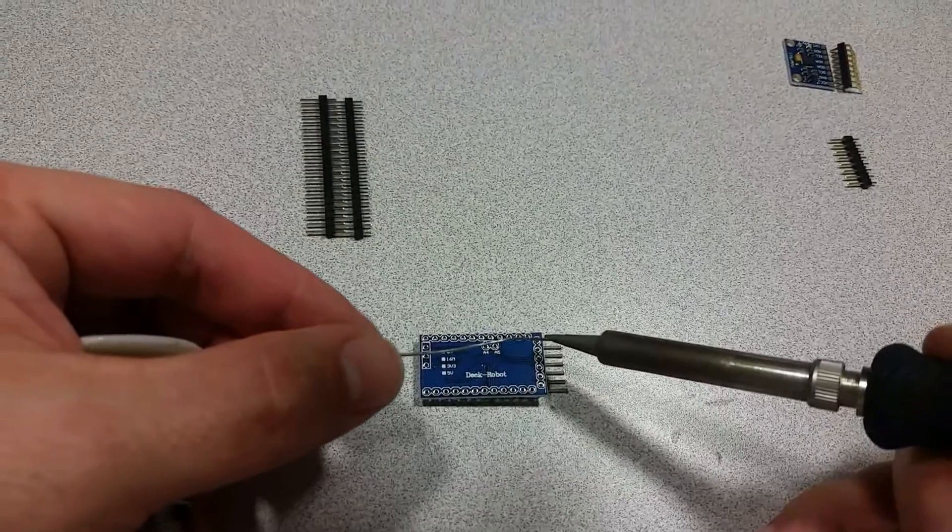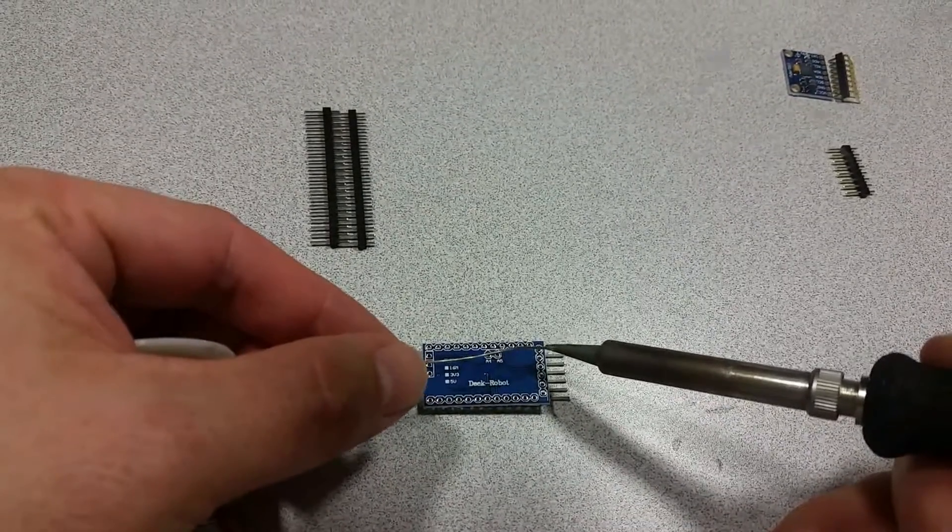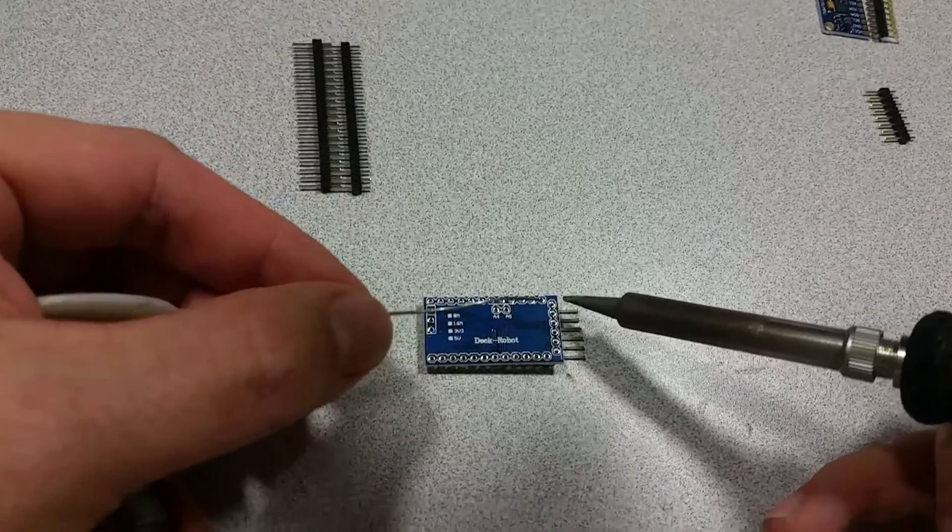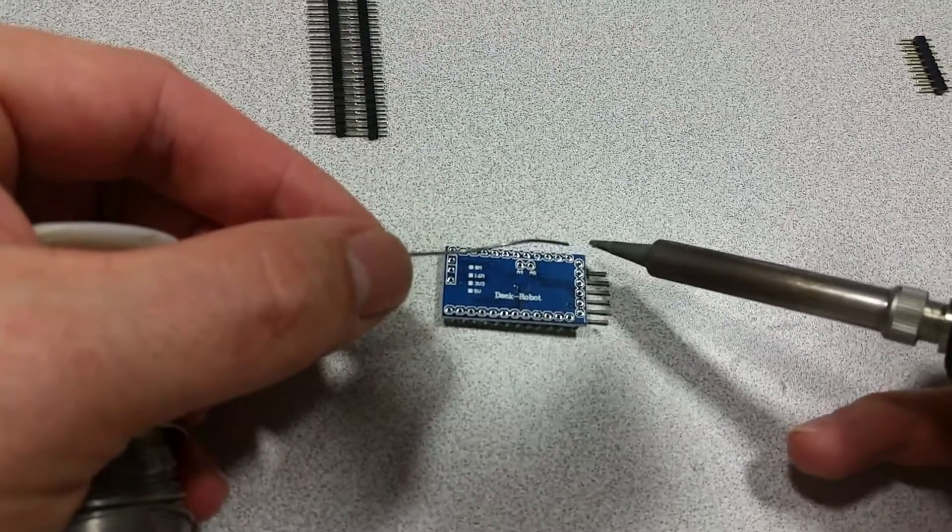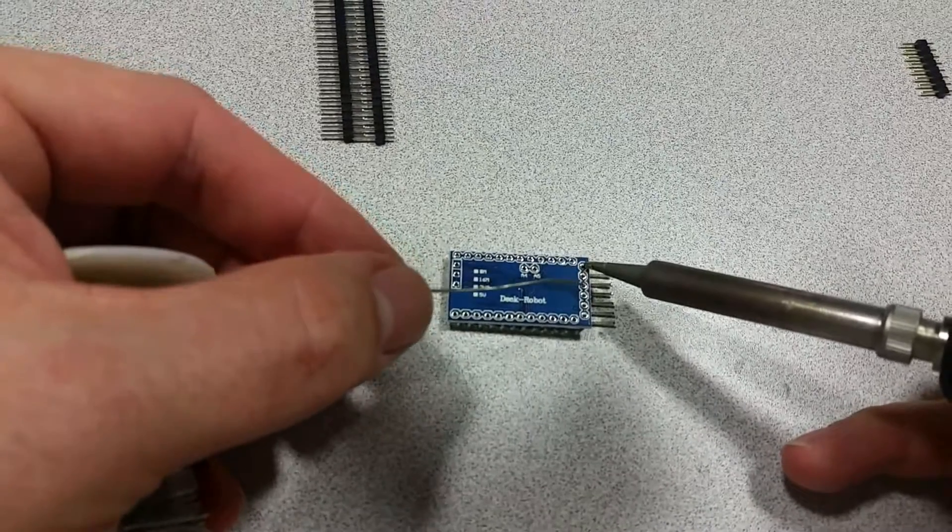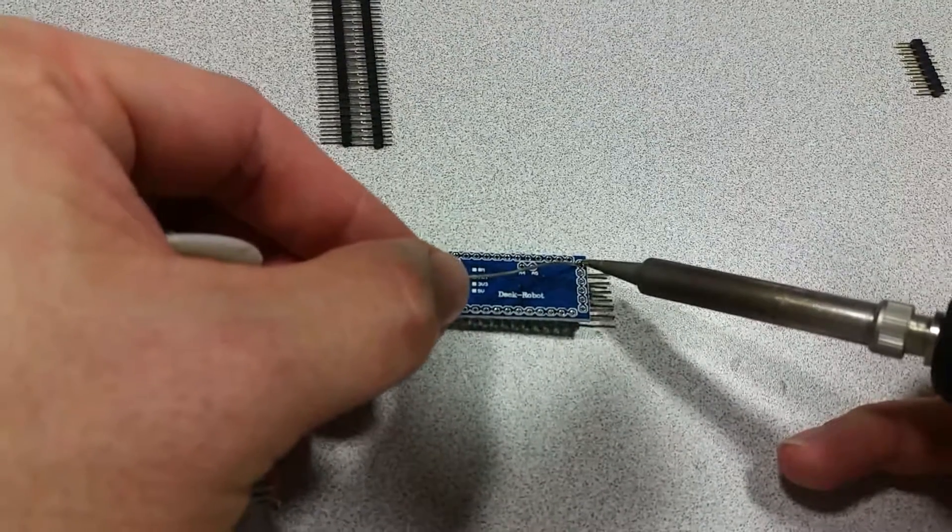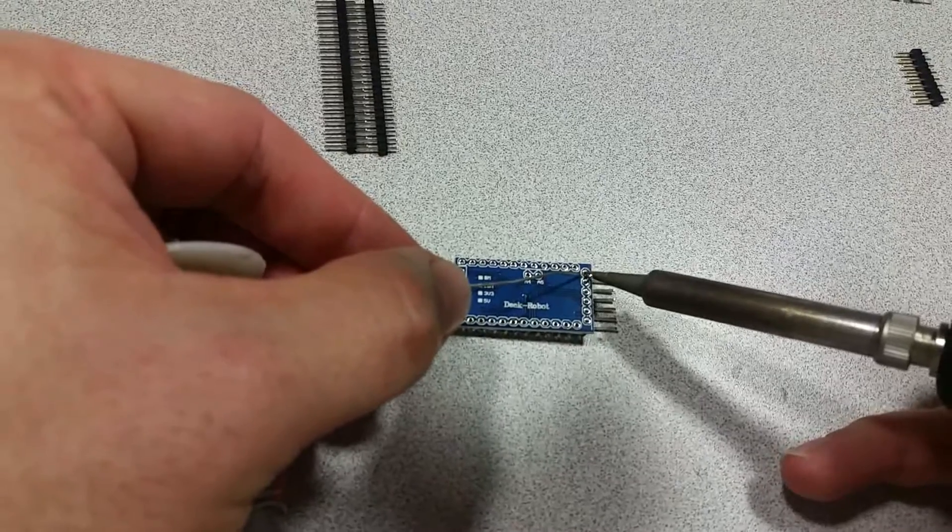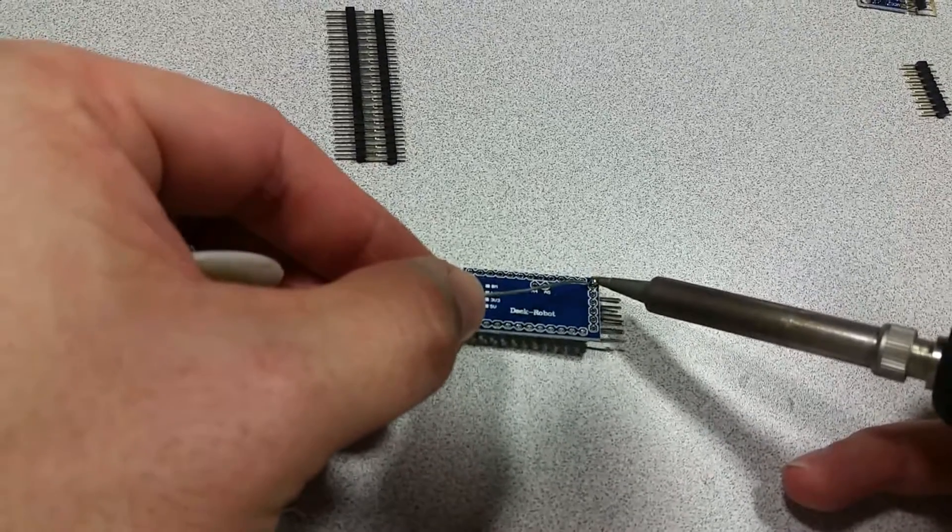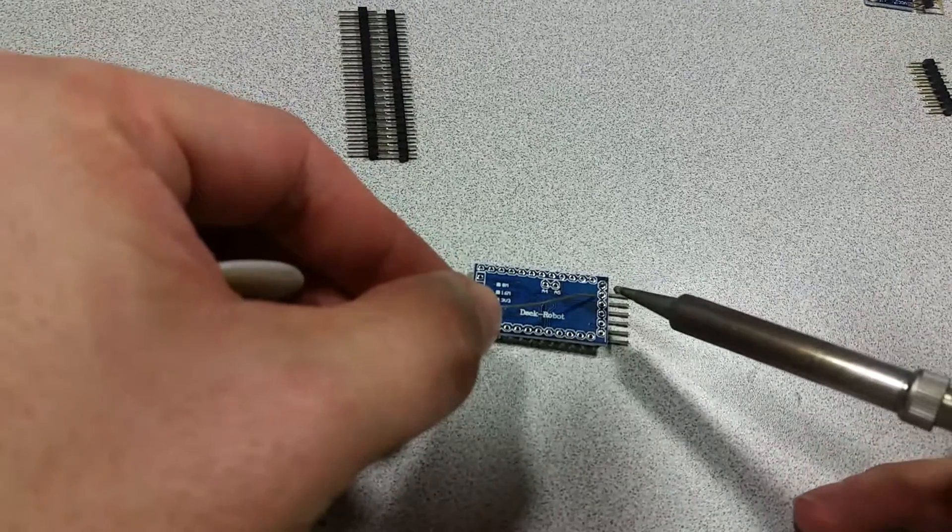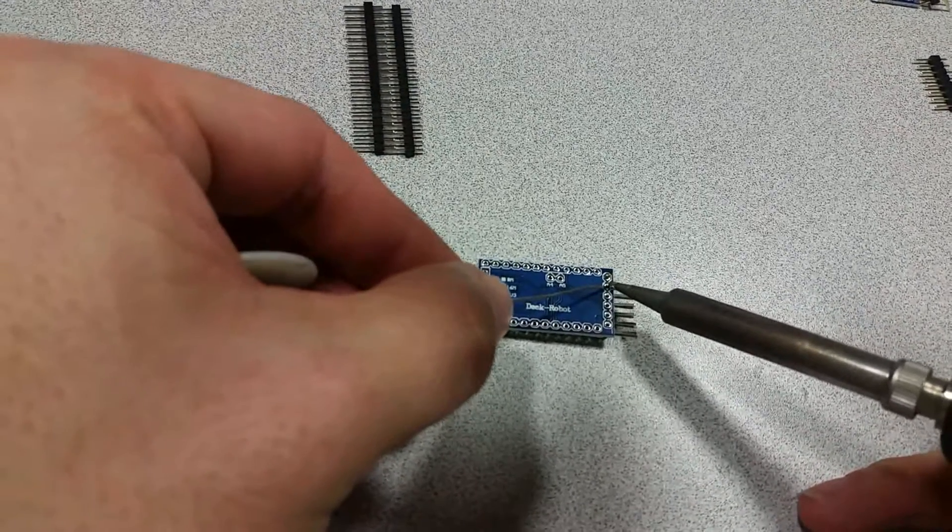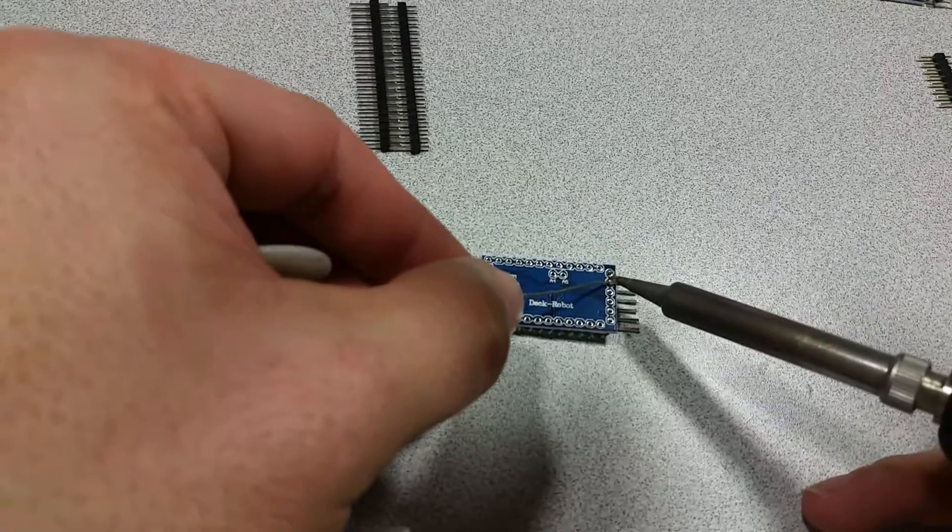So what I normally do is I tin the soldering iron with a little bead of solder like that, and then I apply the bead solder to the pin, and that allows the heat to transfer much more efficiently.